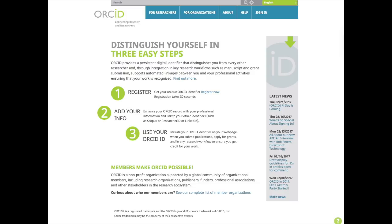An ORCID ID is a persistent digital identifier that distinguishes you from every other researcher. Do you have a common name? Have you published some articles with your middle initial, some with your first initial, and others with your full name? Have you changed your name during your research career? ORCID solves these problems and distinguishes you as a researcher.